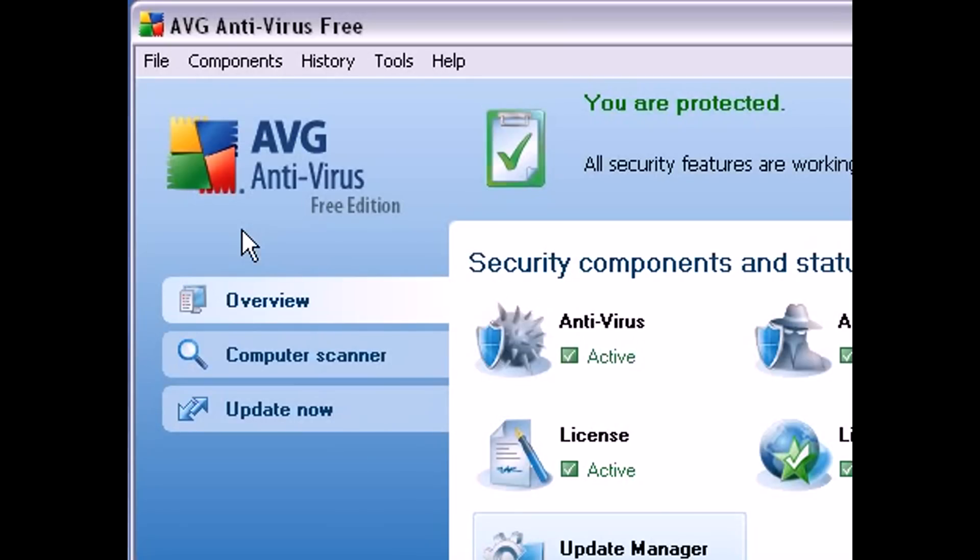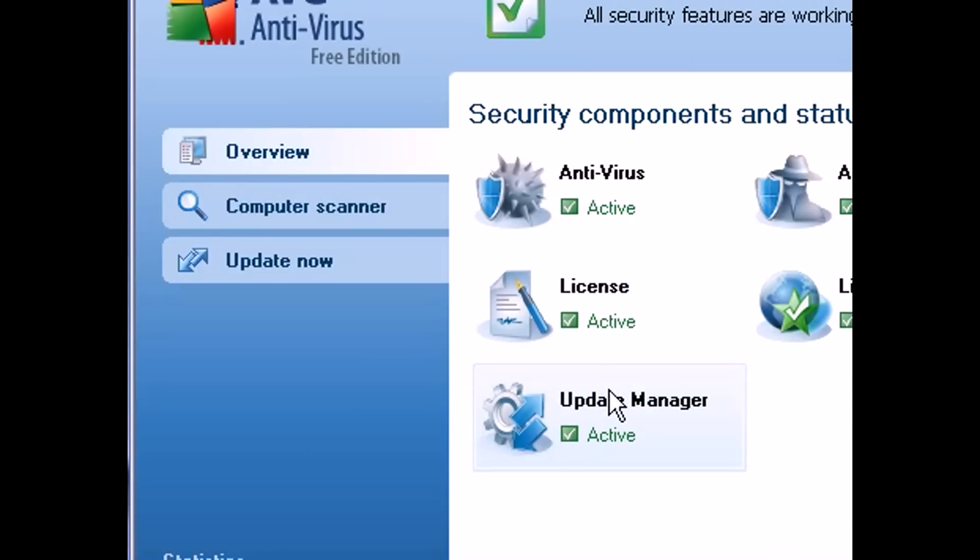Hi there. Lately a lot of AVG users have been experiencing a problem with their update manager.